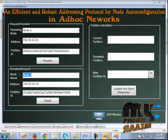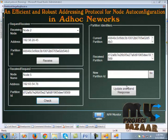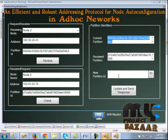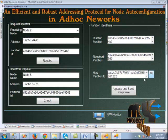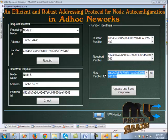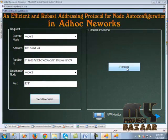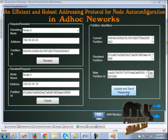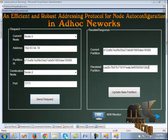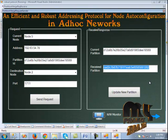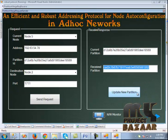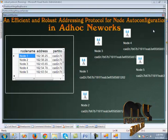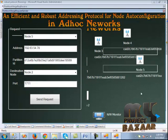The request is received from node 5. We check, and the partition IDs are displayed. We create a new partition and send it to node 5. Clicking receive, then update and send response, sends the response to node 5. The new partition is displayed and updated. When we click the network monitor, all nodes are under the same partition.